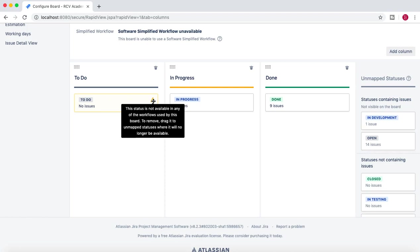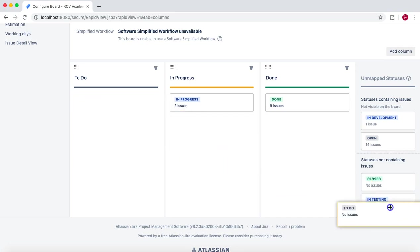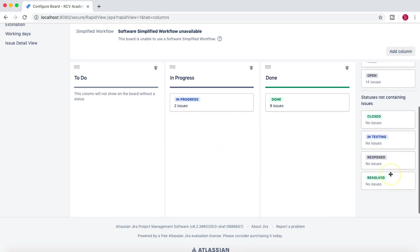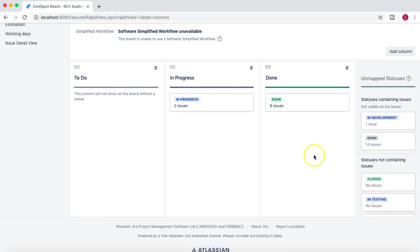To remove this status, we just need to drag and drop the unmapped status and it will disappear. Now we need to map the unmapped statuses to the board.